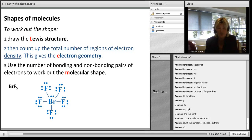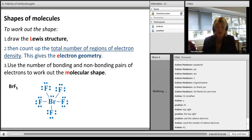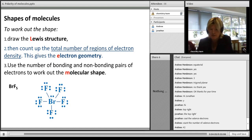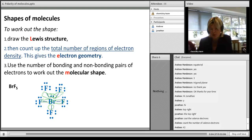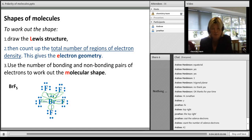Now step two: the total number of areas of negative charge. Looking at BrF5, I count one region, two, three, four, five, six - that's six regions of negative charge. So if I've got six regions, what is my electron geometry? It's octahedral. Remember: two is linear, three is trigonal planar, four is tetrahedral, five is trigonal bipyramidal, and six is octahedral.